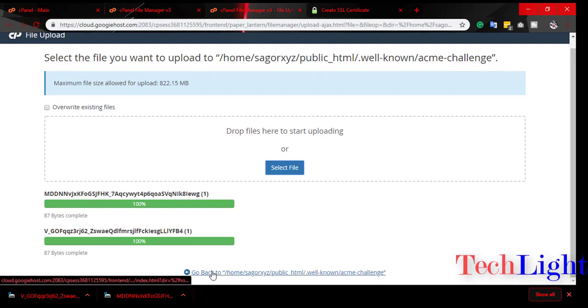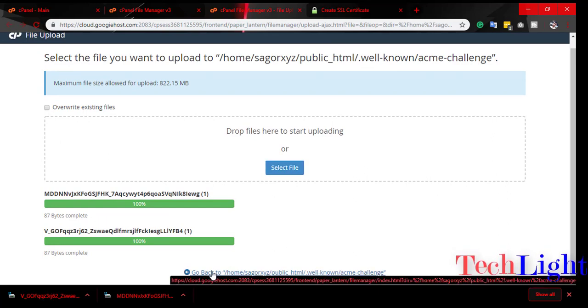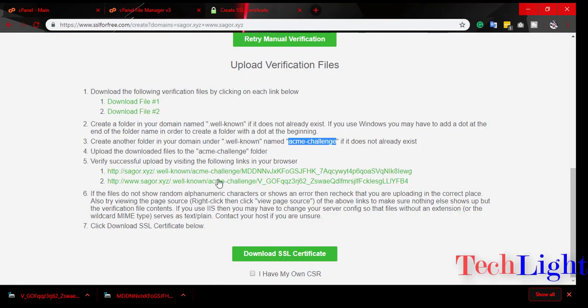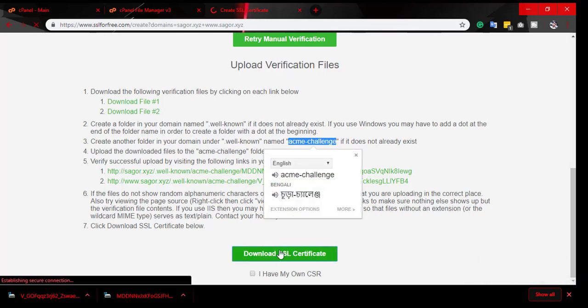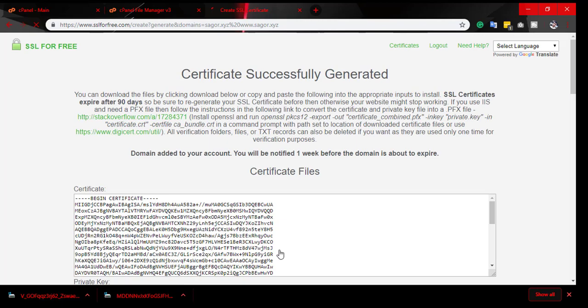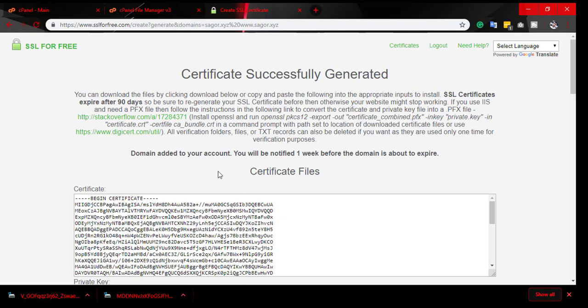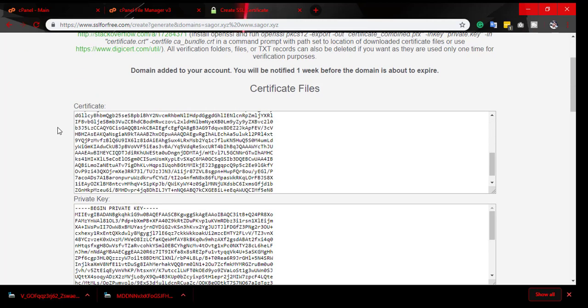And go back. Now we have to click download SSL certificate. Now you've successfully generated your SSL certificate.